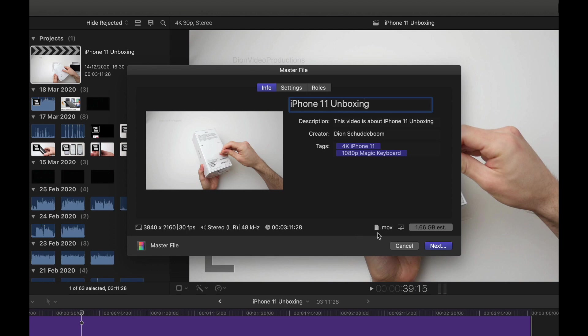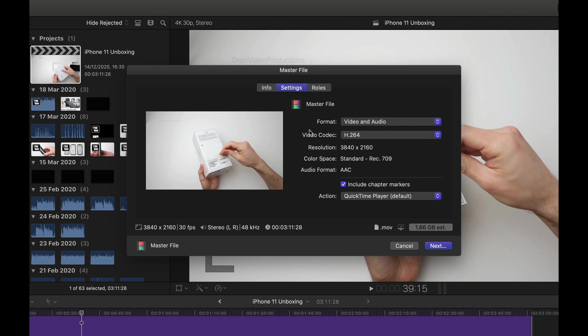The file type in this case is a .mov file, this will run perfectly on macOS. And the file size is 1.66 gigabytes, this will be a little bit less after exporting. But let's take a look at the settings. Now, there's really two main exports that I use, I'm going to be showing you each of them and when to use what export.